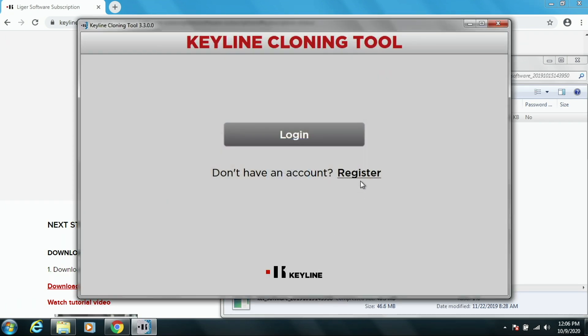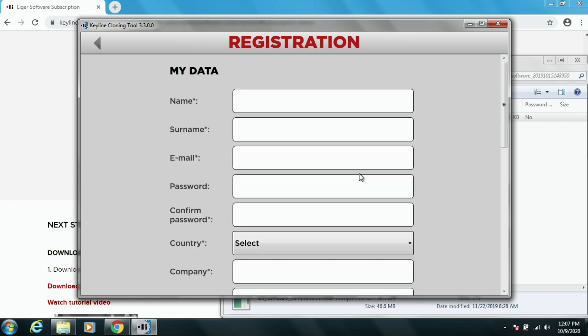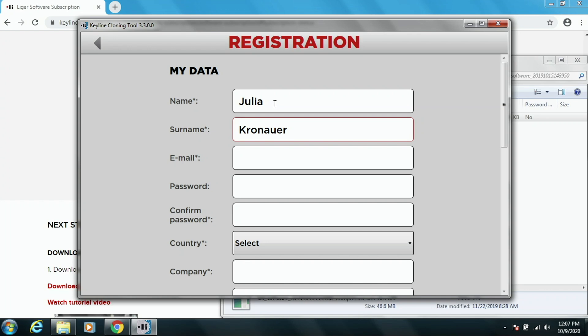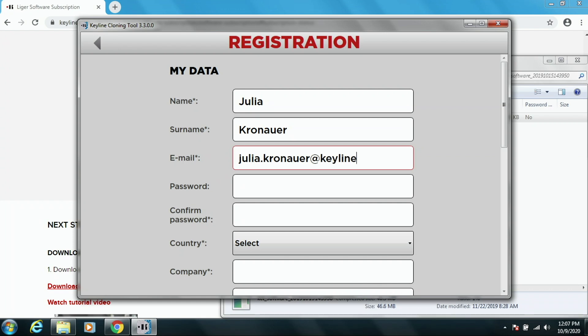And here's where you want to press Register. And we want to put your name in. Email address. Create a password.